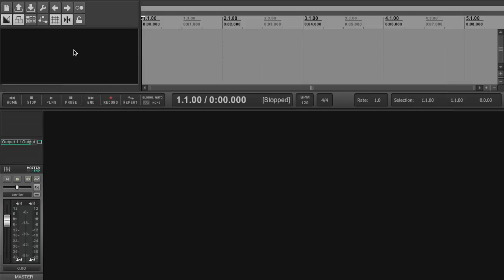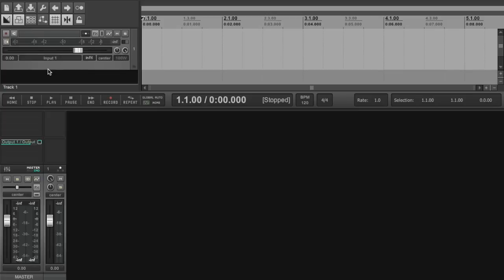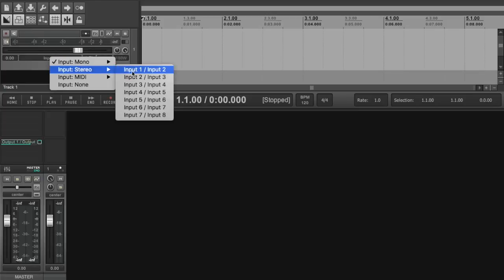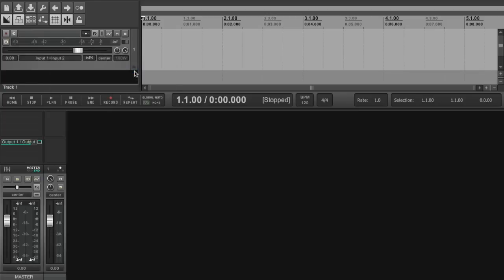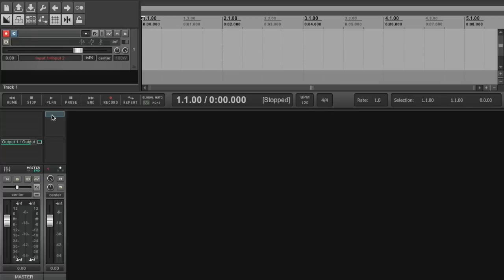I'm going to add a new track and I am going to set the input of that track to the Helix inputs one and two. I'm going to enable recording, turn on the soft monitoring. Now I do have the Helix USB output set to silent so you won't hear anything coming from the DAW but it's important to have that turned on.